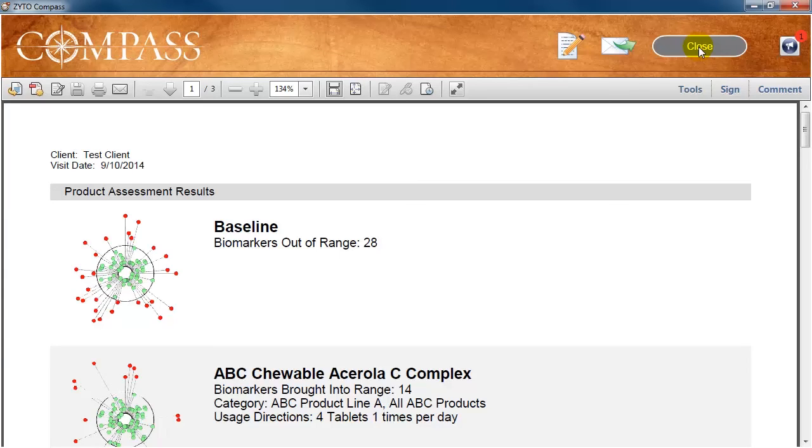We will discuss the report and the report features in the next video, Understanding the Compass Report.